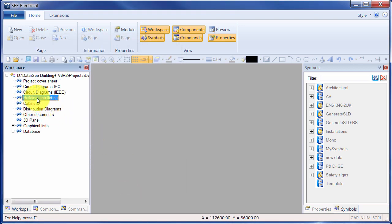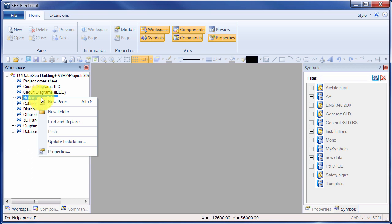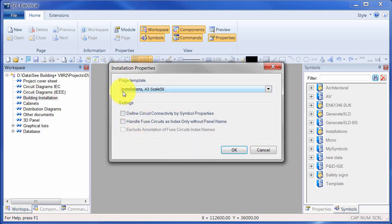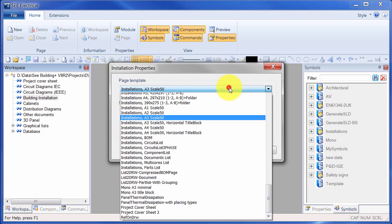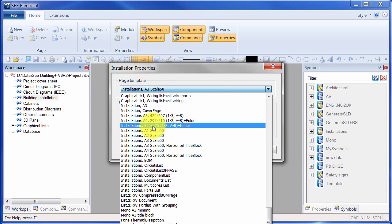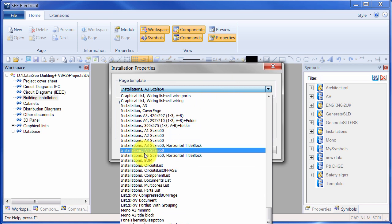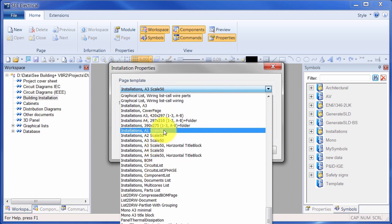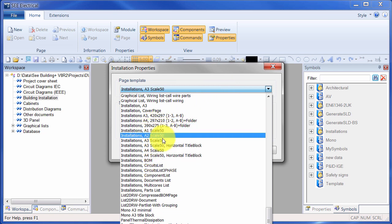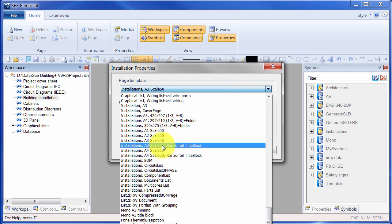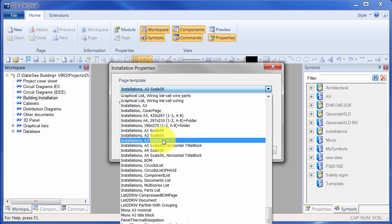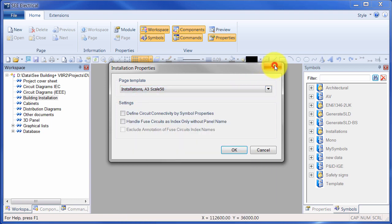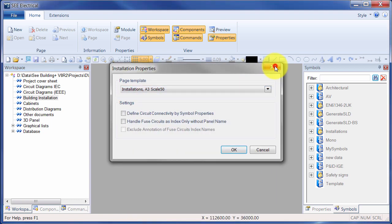Now before I create a page in here, I'm going to right-click on Building Installations and show that the properties has a defined page template. At the moment it's an A3 scale 50. When we click on that we can see there's a variety of installation page sizes, pretty much all scale at 50. So I'm going to leave that for the moment, but be aware that that is in there.